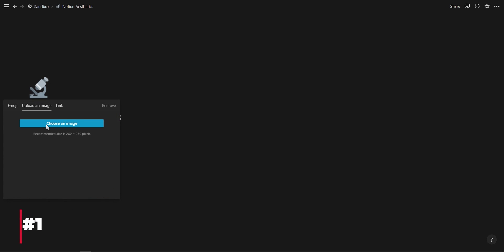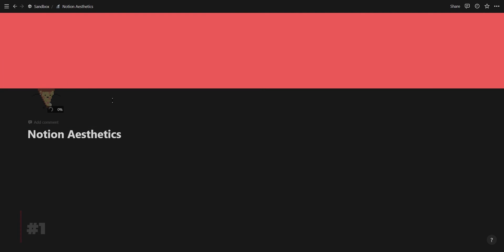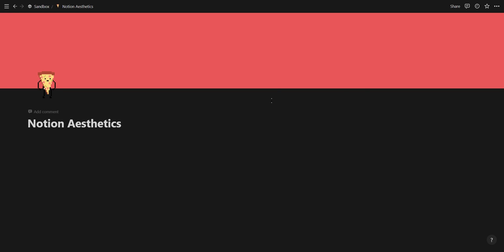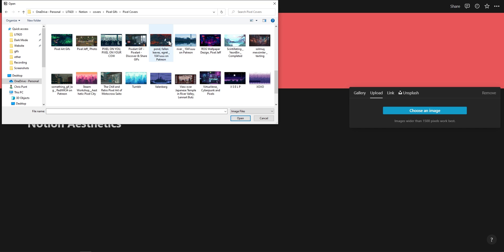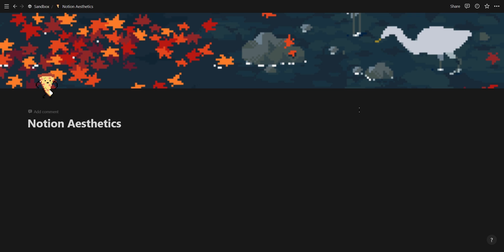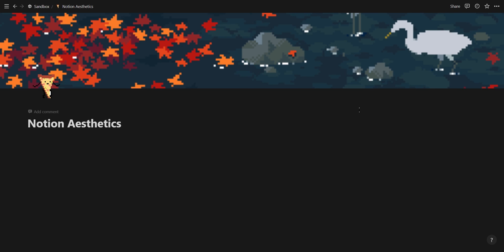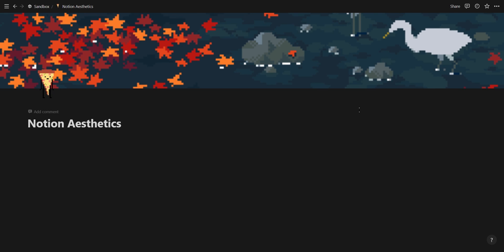The first tip is that you can upload gifs as icons and covers. I find all of my gifs on Pinterest, and I'll leave a link to my Pinterest board in the Notion resources page in the description.